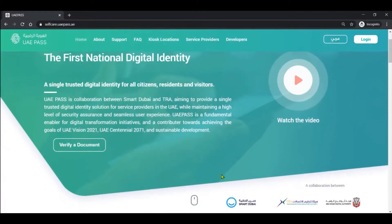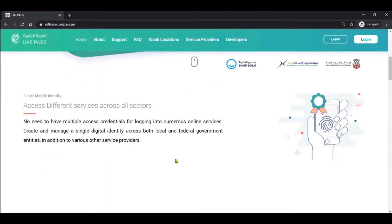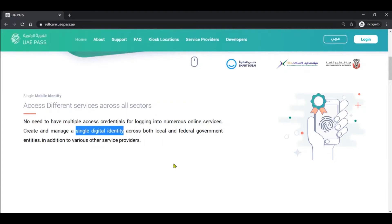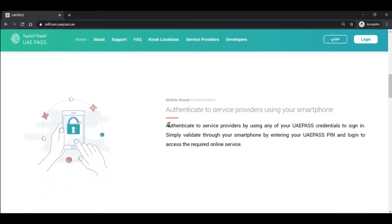In order to actually access the application, you need to have a smartphone. On the smartphone you can install the application and access the different local and federal government entities with the capability of providing a single identity. The first benefit is being able to authenticate yourself and prove your identity with a couple of clicks and a pin, making it very easy to access different government portals with just a smartphone.